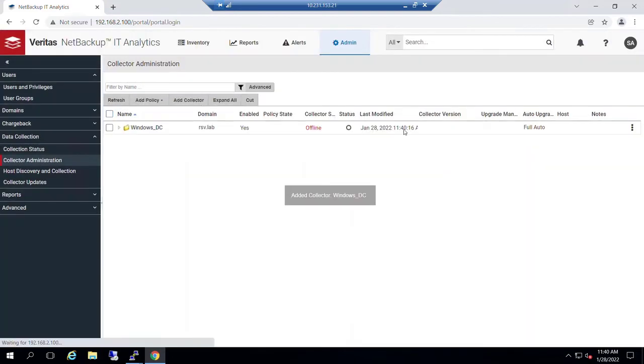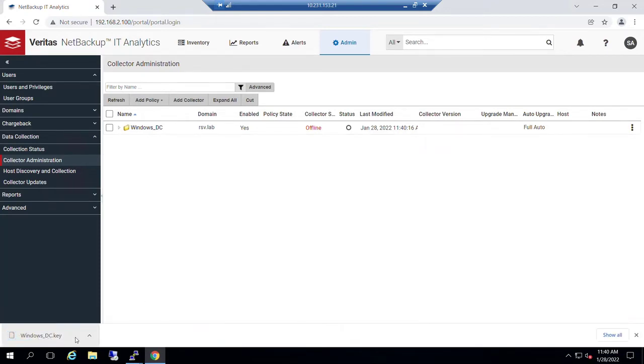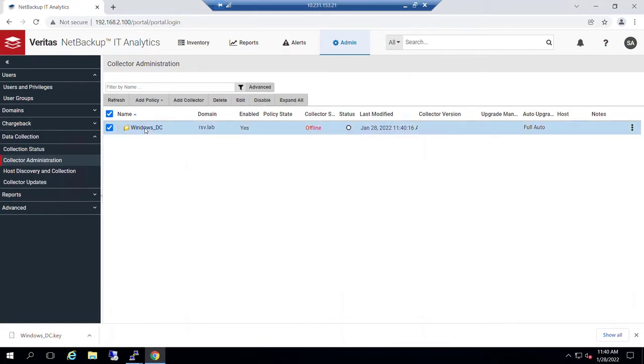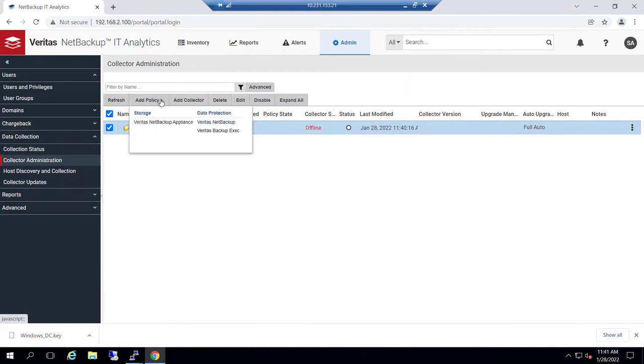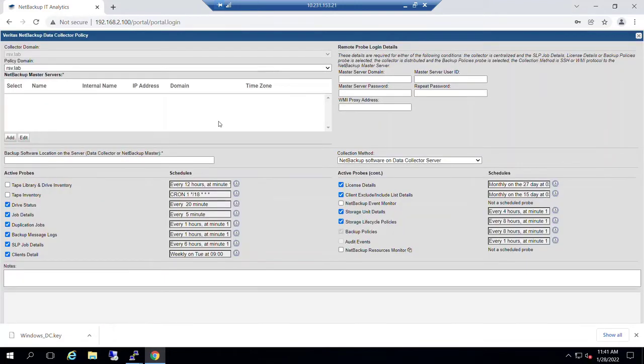Now optionally, while we're here, we can also begin to add policies, a collection policy for NetBackup, for example. So policies with the foundation suite, we could add the Veritas products that you see. So we're going to go ahead and add a NetBackup policy.